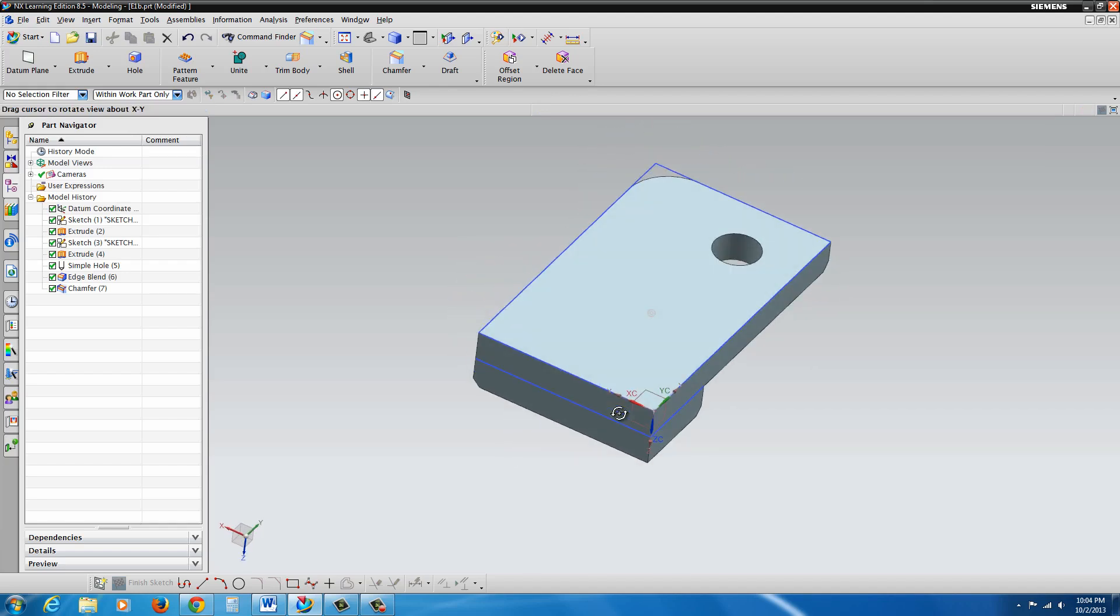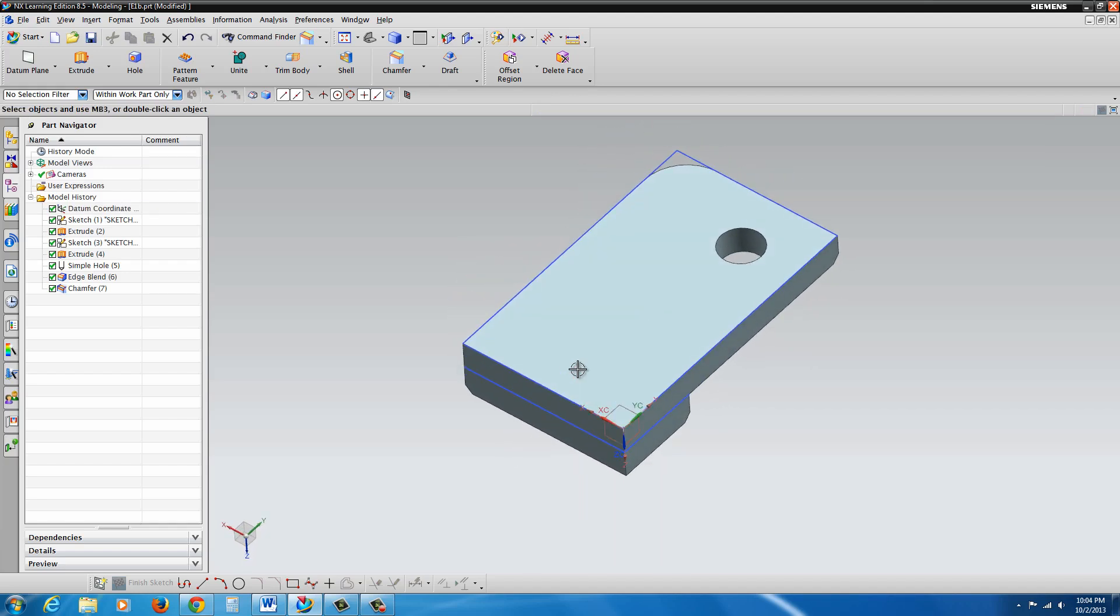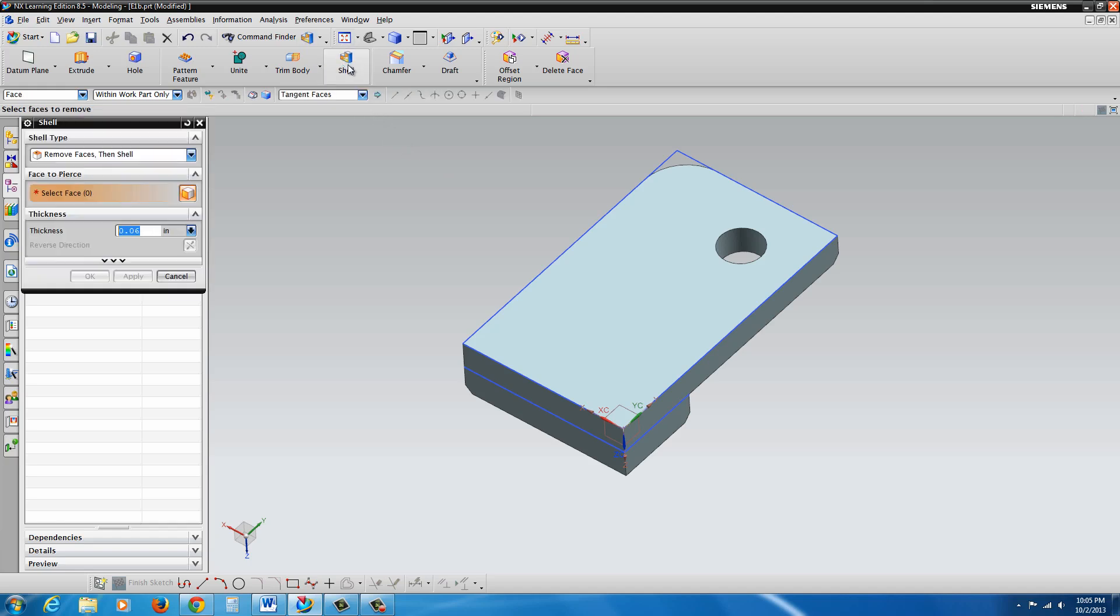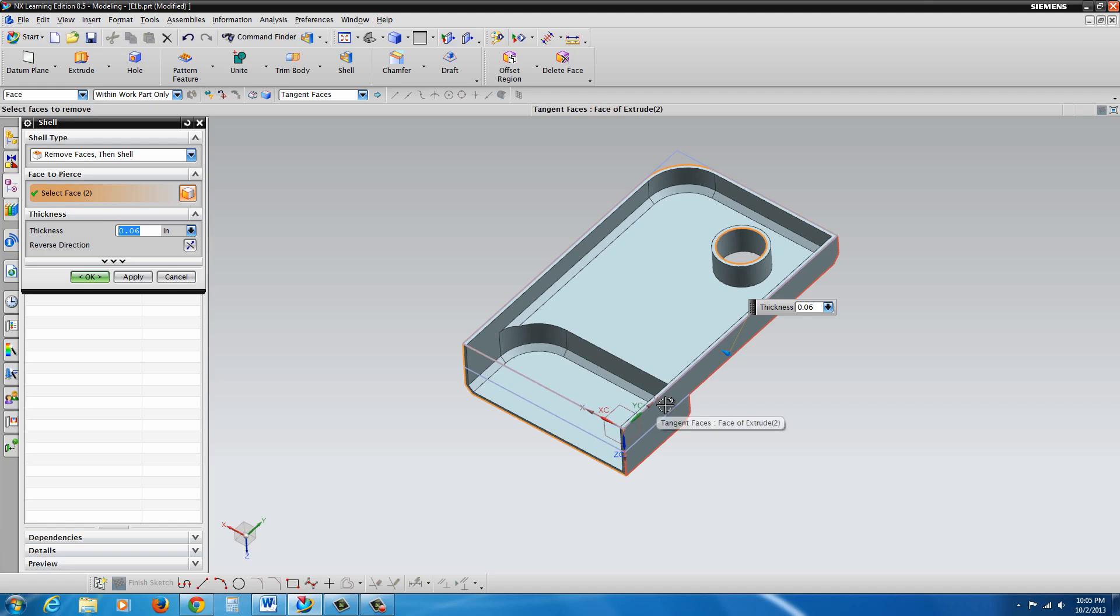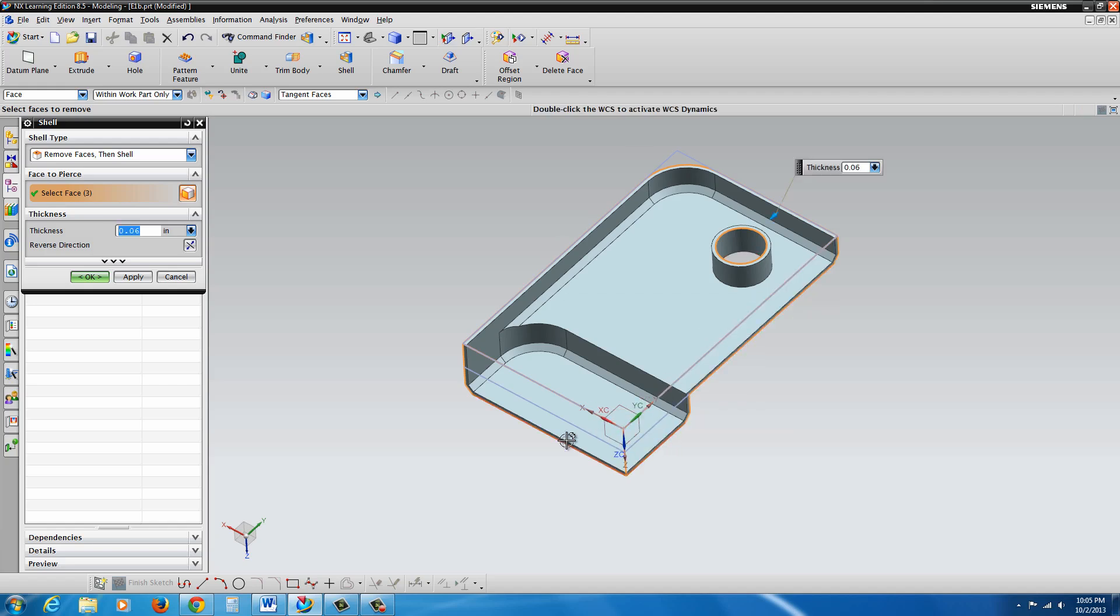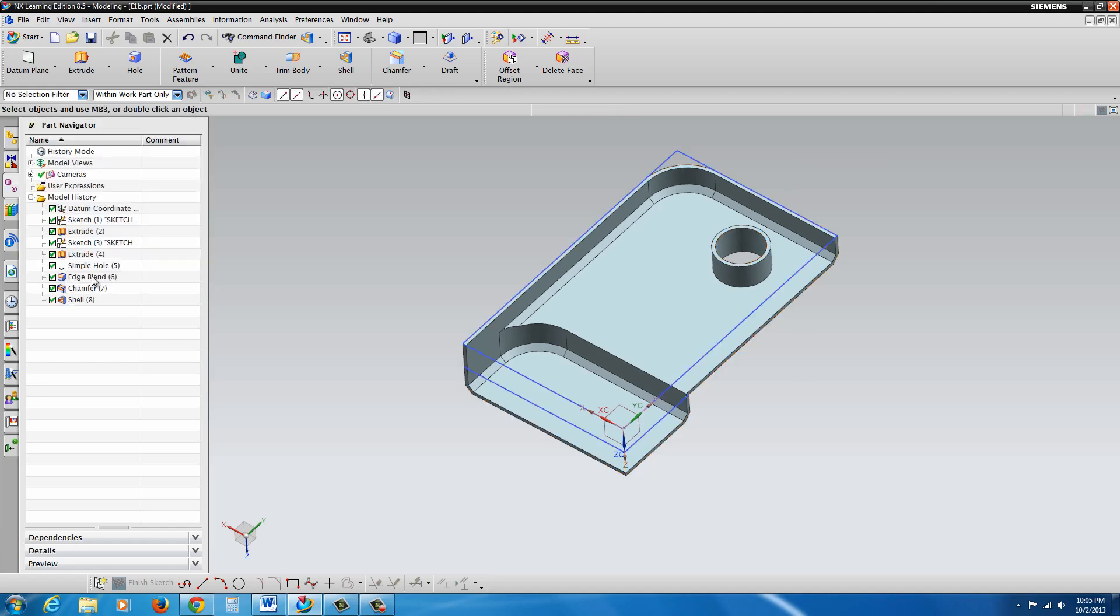We're going to rotate this around a bit and we're going to go to the shell command now. We're going to make this a thin wall part. If you click on shell and we're going to set it to 0.06 and then just select the faces you want to remove. So as you click on them, you'll see it will automatically update. It's kind of a cool little feature there. And you can hit OK.